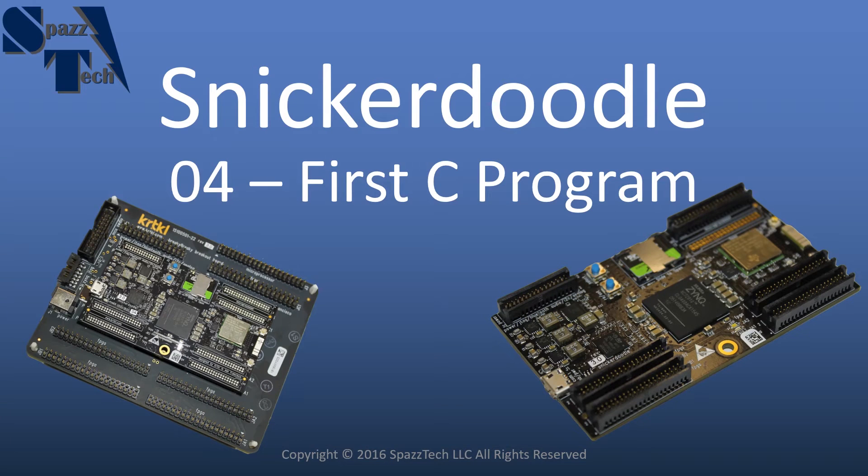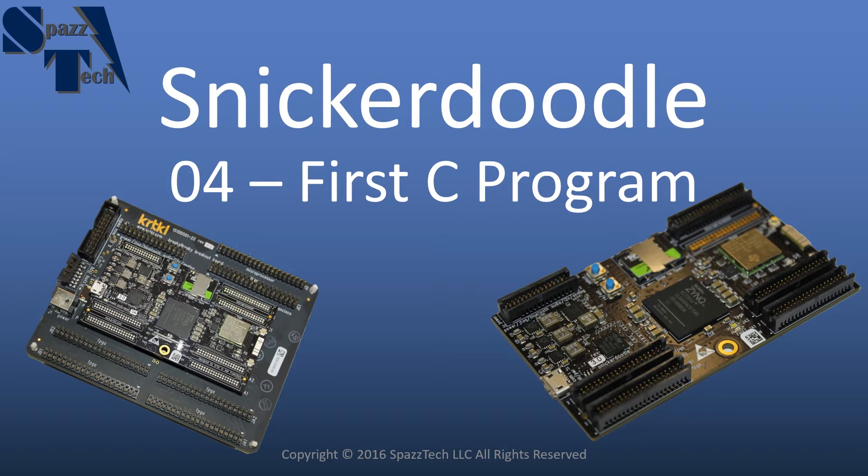Hello everyone. In some previous videos we talked about getting started with the Snickerdoodle and setting up the Wi-Fi and connecting to it remotely via SSH.